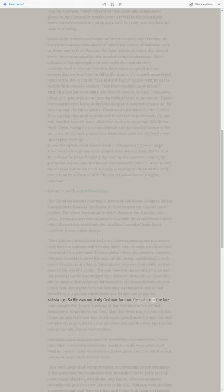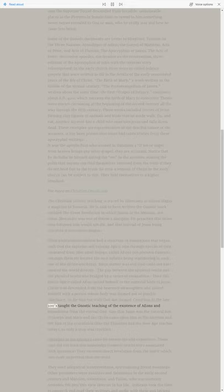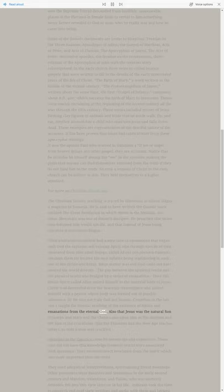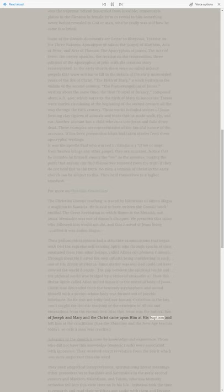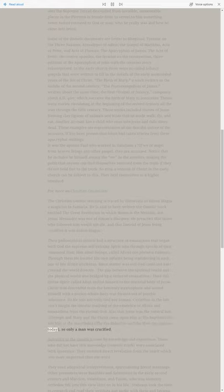Cerinthus in the late 100s taught the Gnostic teaching of the existence of aeons and emanations from the eternal God. Also that Jesus was the natural son of Joseph and Mary and the Christ came upon him at his baptism and left him at the crucifixion, like the Ebionites and the New Age teaches today, so only a man was crucified.